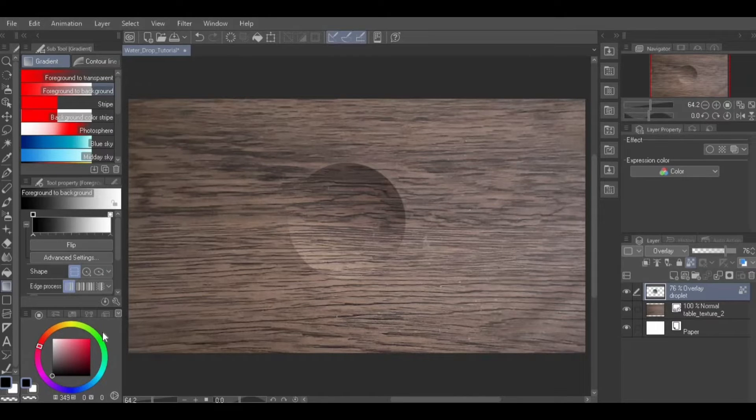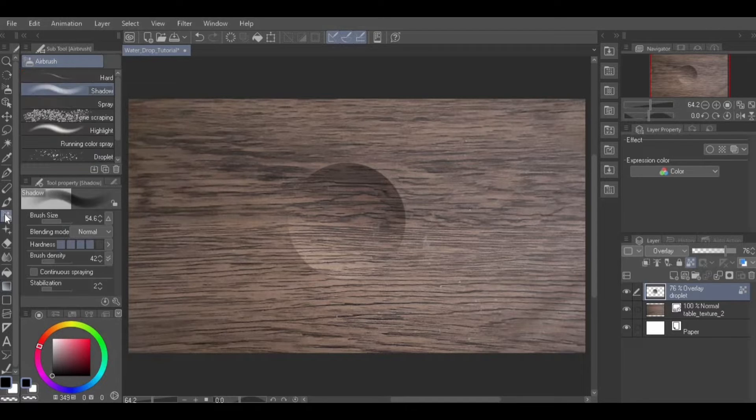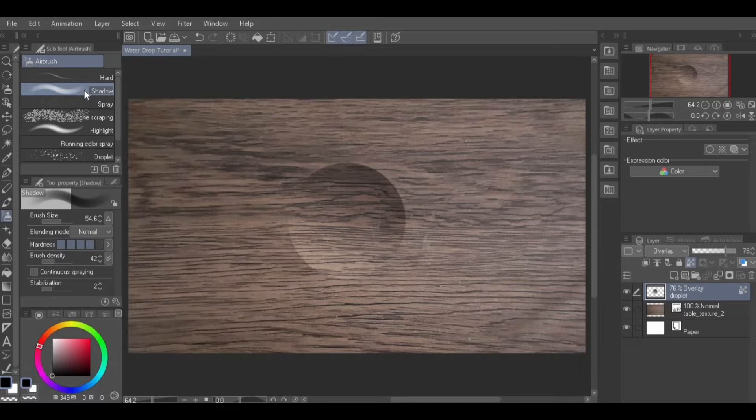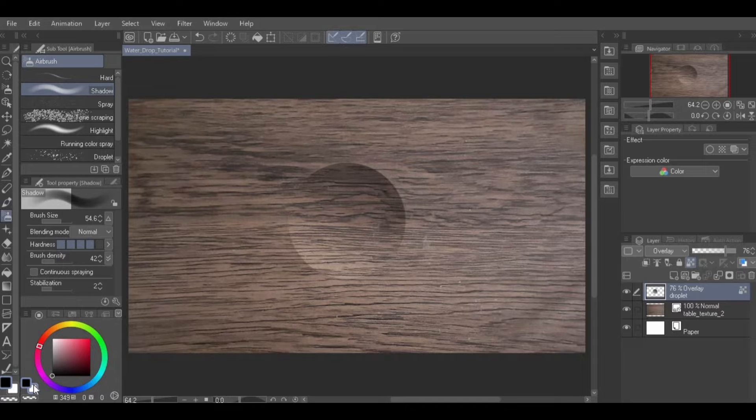On this same layer, select the color white and apply a speck of highlight at the bottom near the edge of the droplet. Personally, I like to use the Shadow Airburst sub tool with the blending mode set to Normal.